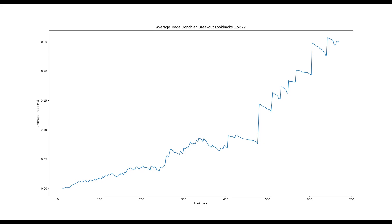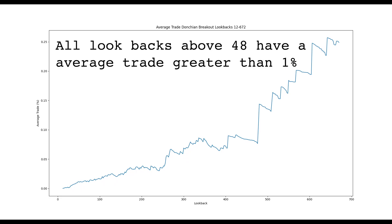This includes both long and short trades. We can see that the average trade tends to increase with the lookback parameter. I think an average trade return of at least 1% is a good target to strongly overcome the effects of fees and slippage. The lowest lookback value that achieves this is 48.